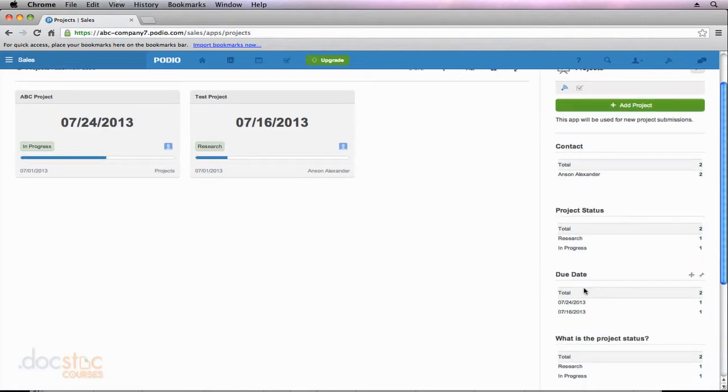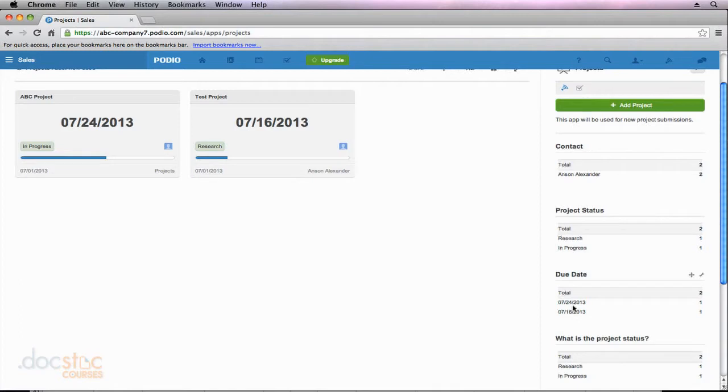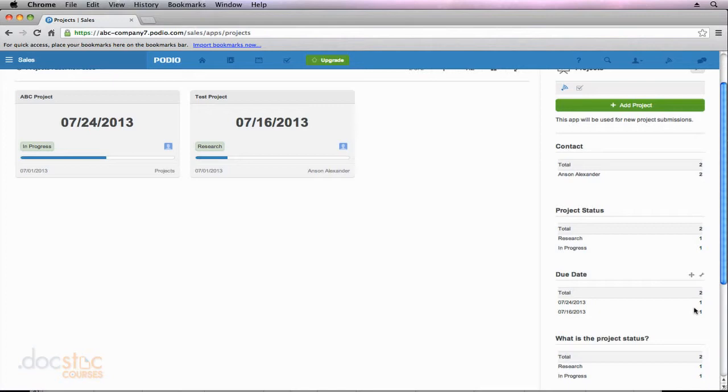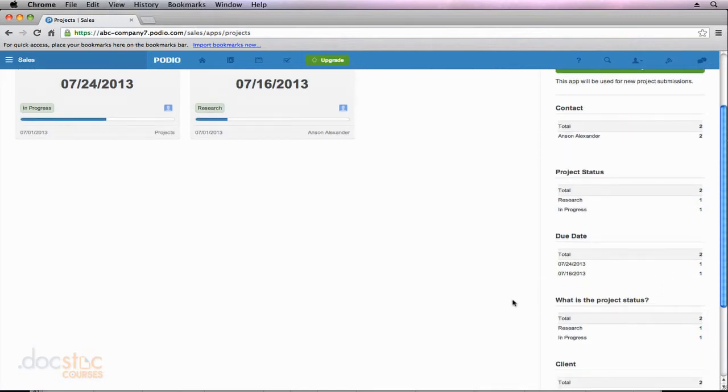This due date widget probably doesn't really do much for me. It's just listing all the different due dates. Maybe it would be nice if I had three projects due on one day I could see that that is a very busy day and it would be some useful information, but later on in this section of the video series we're actually going to delete this due date widget because it's really just not that useful for us. Down here we have our two project status fields because again when we created this app we did that in two separate ways so I could show you the two different options you had for doing that.